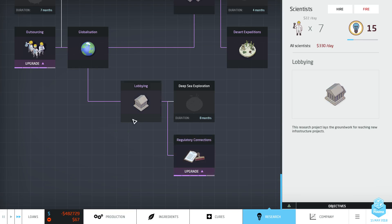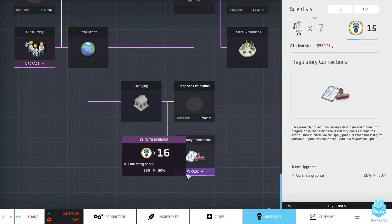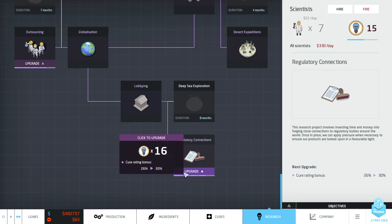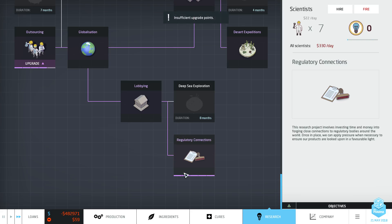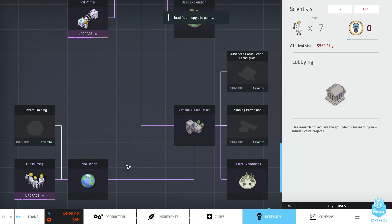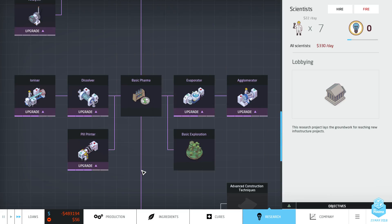Come on. Nearly there. Spam it. We'll get that. Yes. There we go. Regulatory connections. Done.